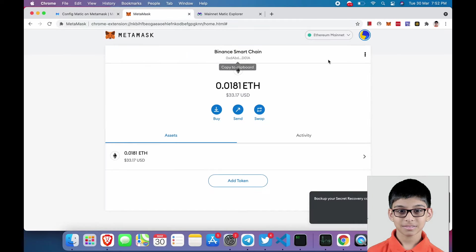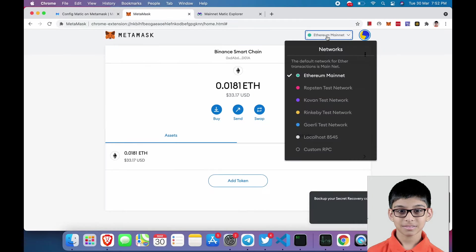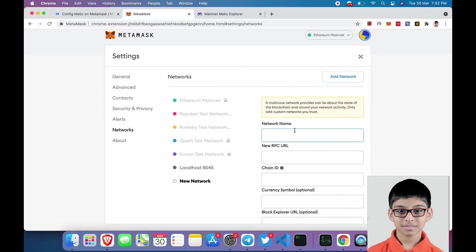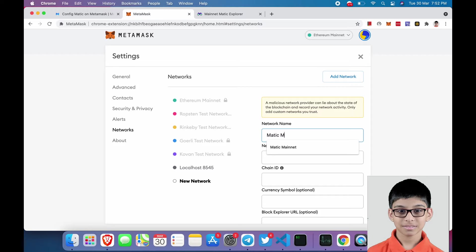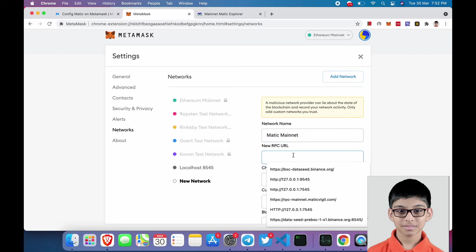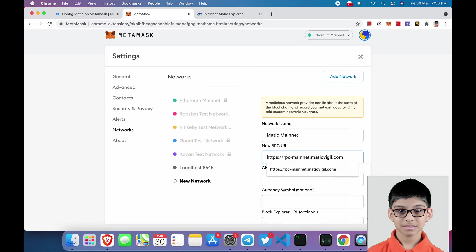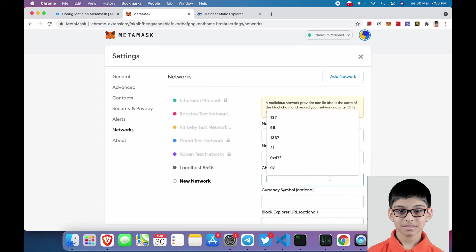Click on Ethereum mainnet and select Custom RPC. Next, enter the details: network name is Metamask mainnet, RPC is this, chain ID is 137.